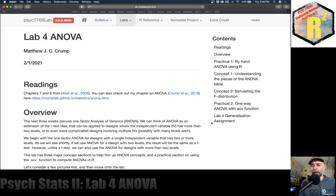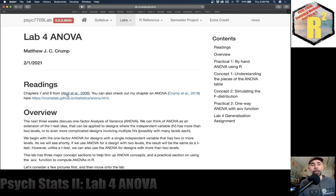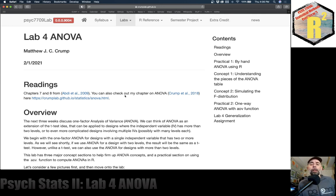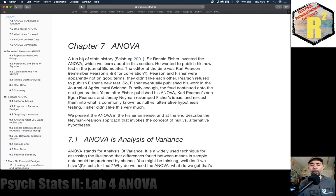Welcome to lab four on the ANOVA. There's a whole bunch of chapters on ANOVA in the ABDEE textbook. We're basically looking at chapters seven and eight right now. If you want another version of a textbook to read, check out the chapter on ANOVA from my undergraduate stats textbook.